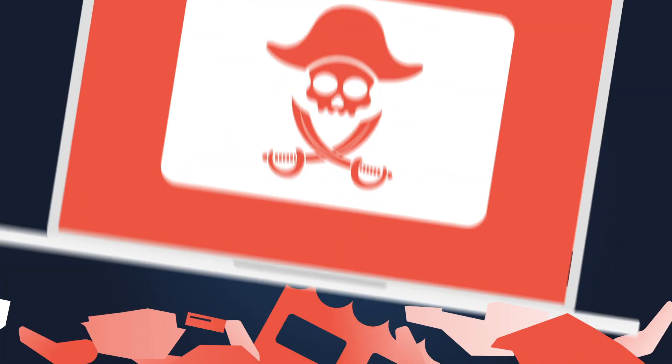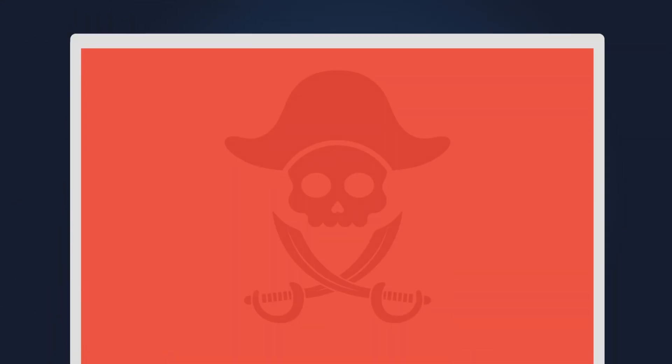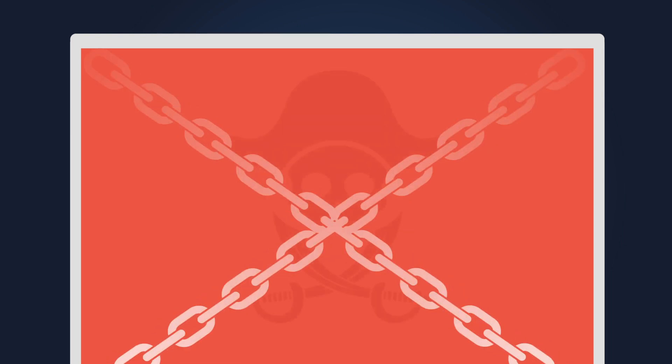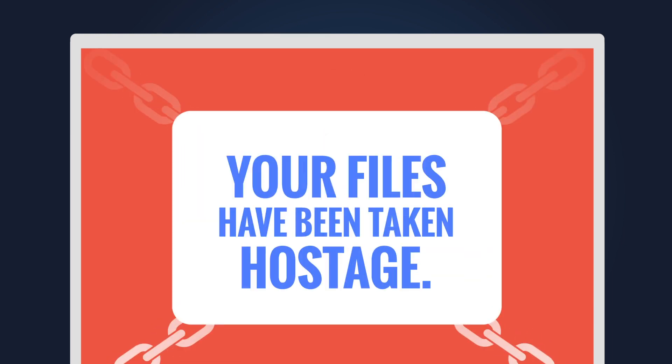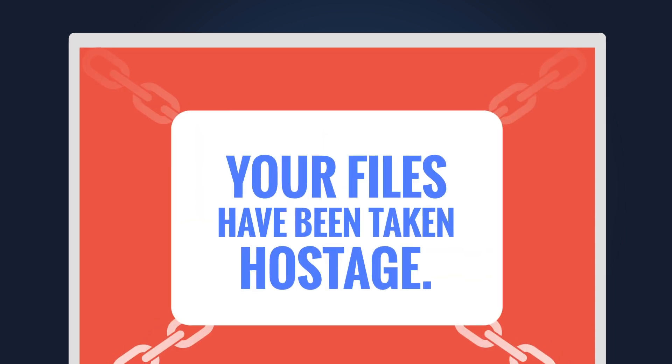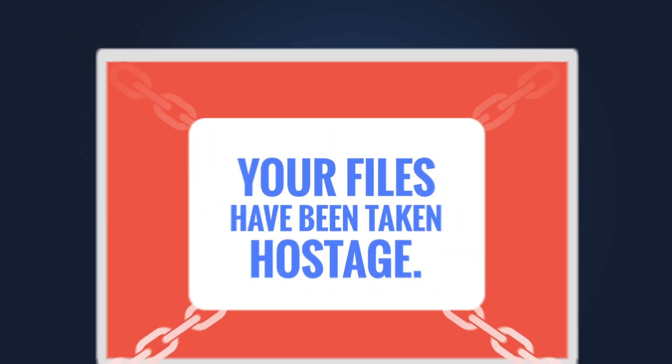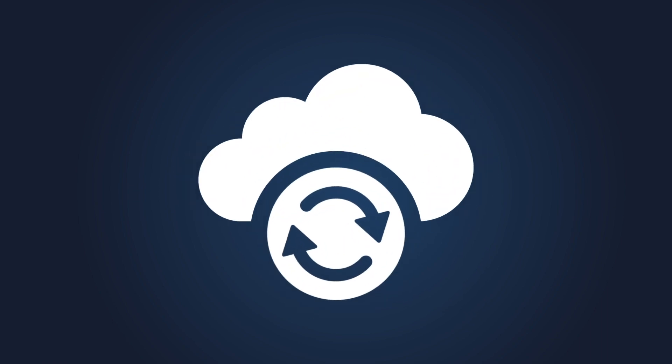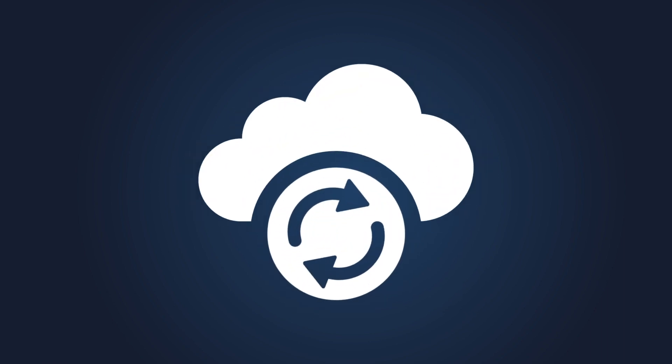Likewise, ransomware can be a nightmare for small businesses. In a ransomware attack, you can be locked out of your computer and files held hostage. You might never get your information back. Regular backups are critical for surviving a ransomware attack.